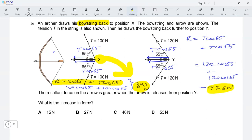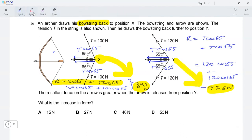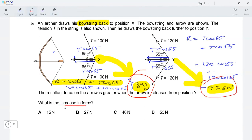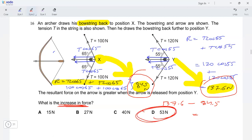This is the resultant force when the bow string is pulled back to position y. Now subtract the two resultant forces to find the increase: 137.6 minus 84.5 gives 53.1, which rounds to 53 newtons. That's option D — our answer.